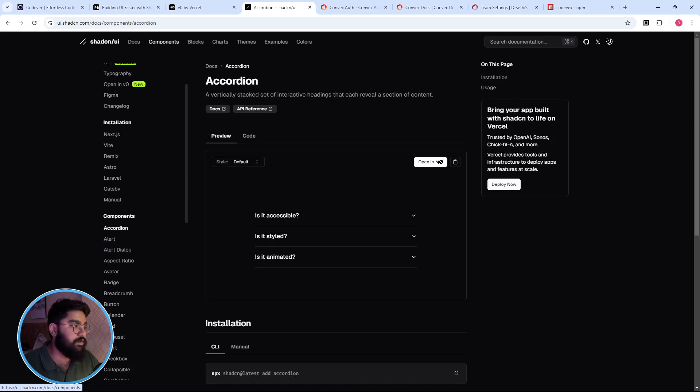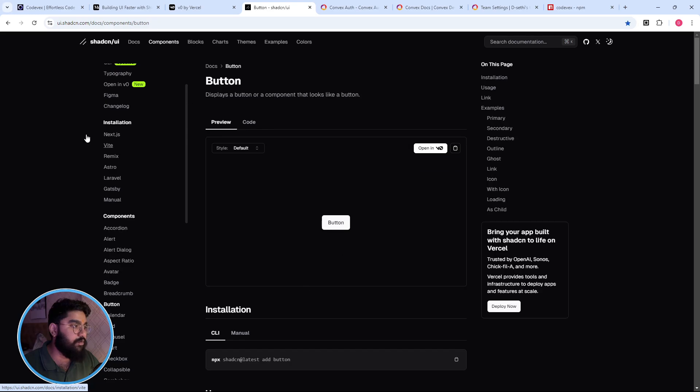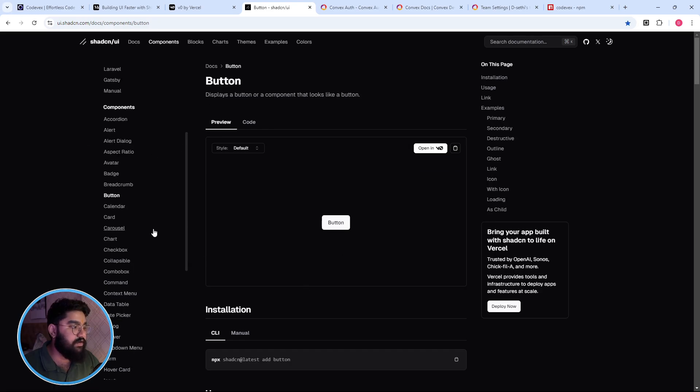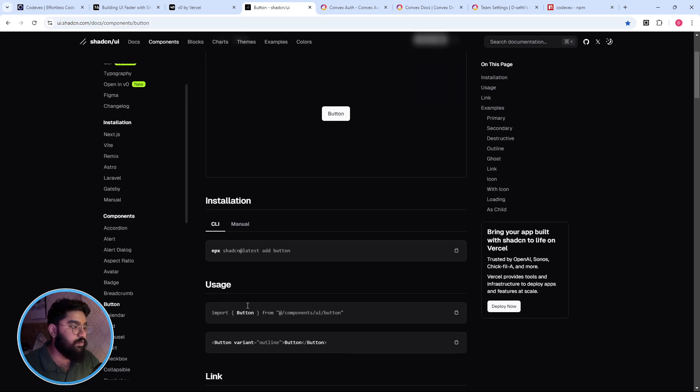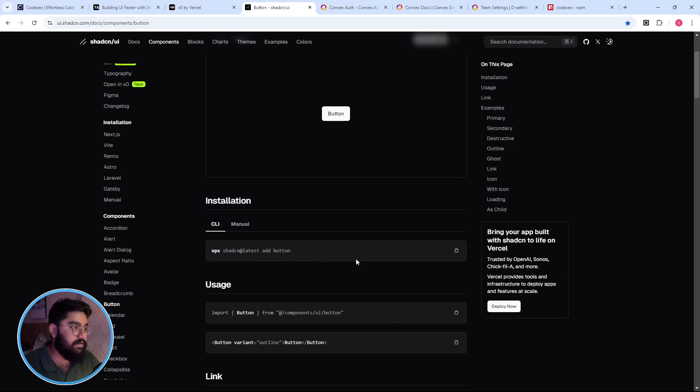And shadcn, again in case you don't know, it is a UI component library. The main USP of it is that you don't download the entire thing to make use of any of the components that it provides. You just kind of download the ones which you require. You have the ability to download it via the CLI command or you can just do it manually.